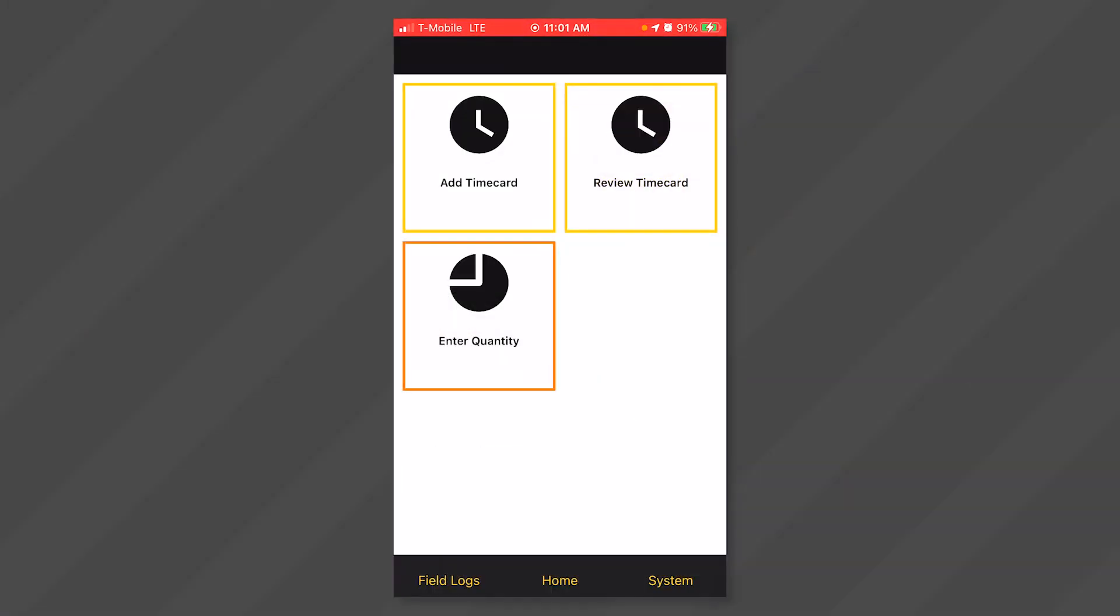In this video, we will explore how to enter a single timecard on an Apple device. Your system administrator has determined which fields you will have access to and may differ from the ones shown in this video.